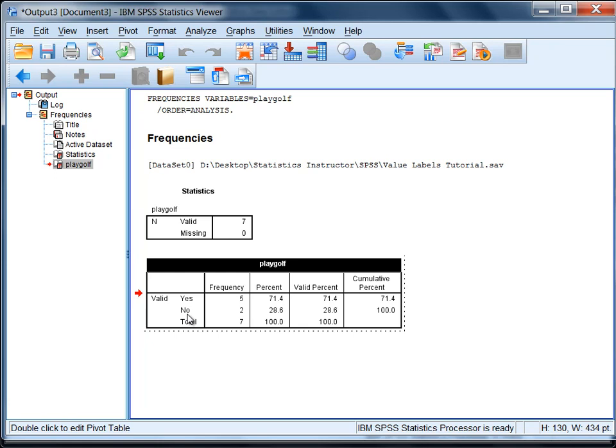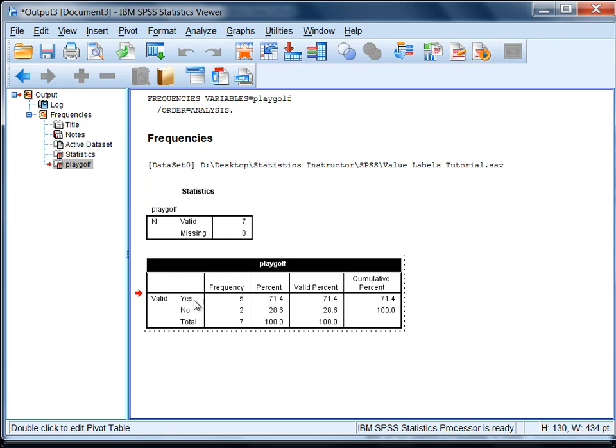Because if I had the values 1 and 2 here, I might say to myself, OK, there are 5 people who were a 1, and 2 people who were a 2, and then I have to try and remember, well wait, what was a 1 now? Was 1 they played golf, or was 1 they didn't play golf? But by creating my value labels, I know for the playoff variable, 5 people answered yes they play golf, and 2 people answered no they do not play golf.